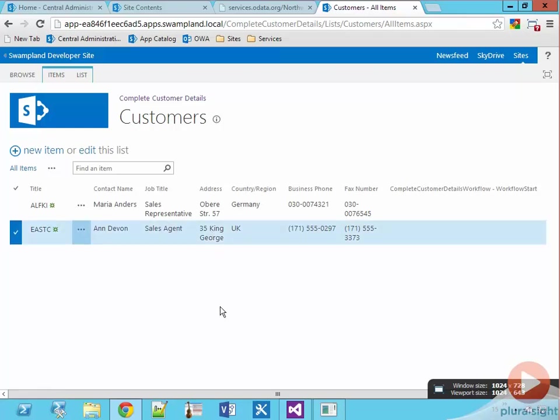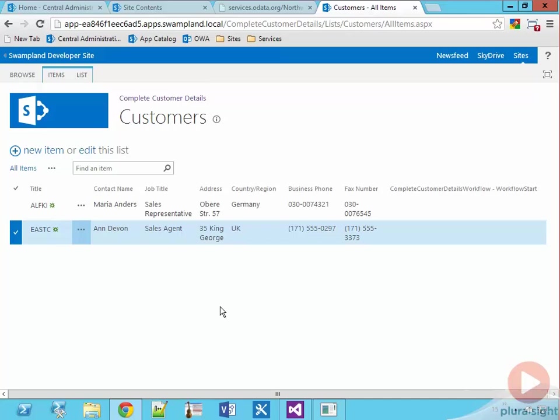So in this demo you saw how to call a web service and update the list item using the results of that service using Visual Studio.